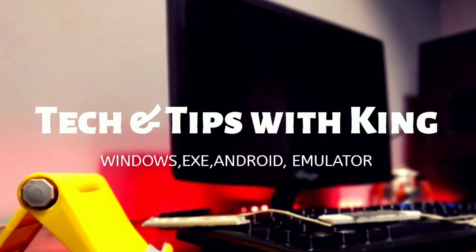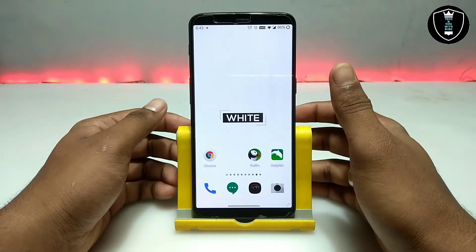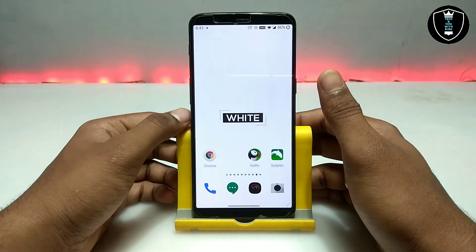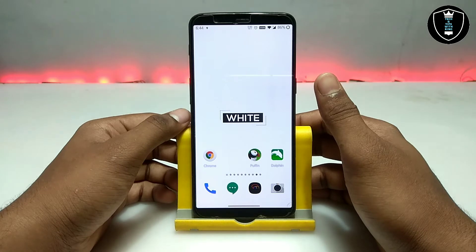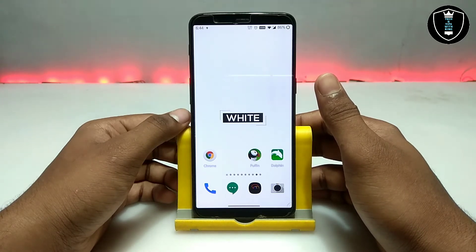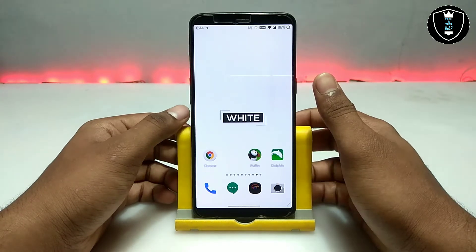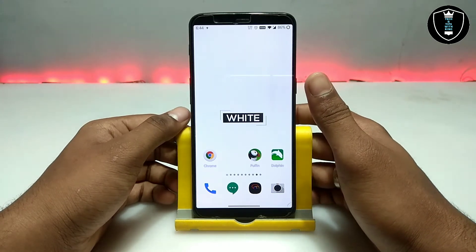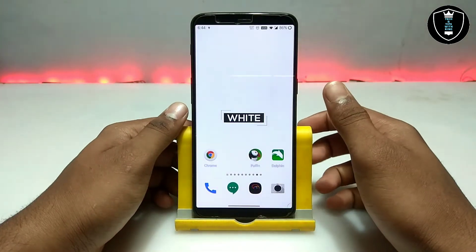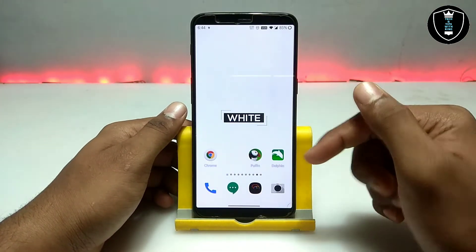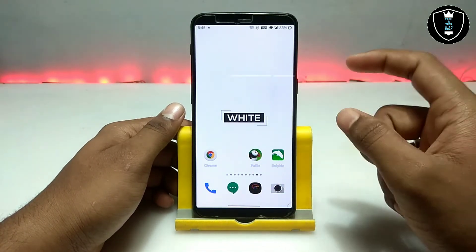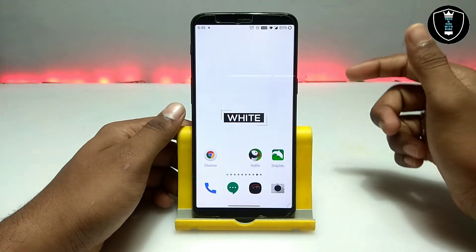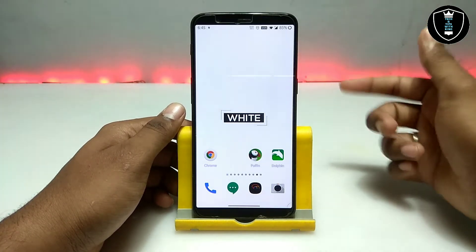For this video I have picked up three browser applications for Android, so you can open any desktop website in your Android using these three browsers. A lot of people want to open desktop websites in their Android but it's a very complicated task. I have picked up three browsers: the first one is Chrome, the second one is Puffin, and the third one is Dolphin. I have set all three browsers in a line and step by step I am going to review them.